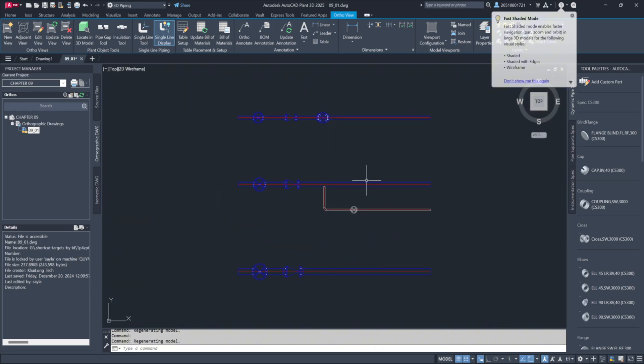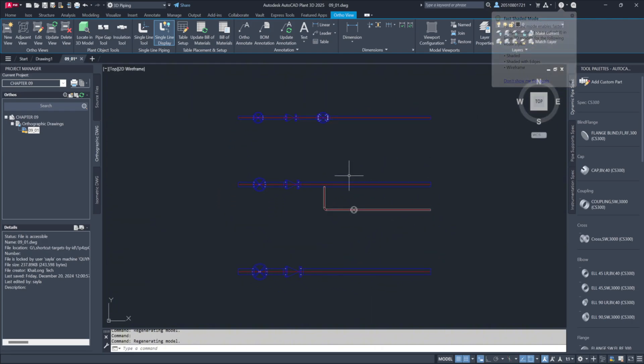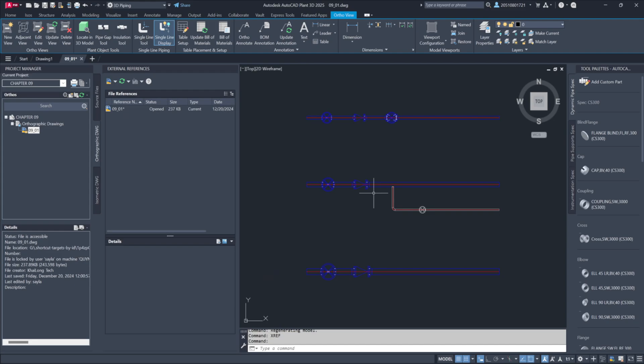Next, let's examine the external references. Open the XRefs window and look under File References. You'll see there are no XRefs in this drawing. The only file listed is the master drawing 0901.